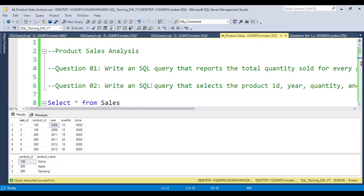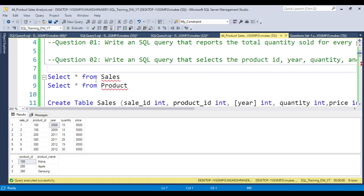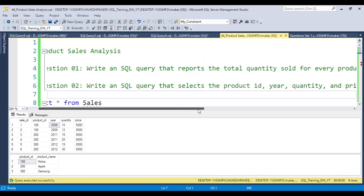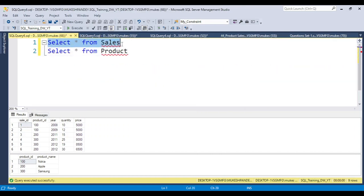I recommend you pause this video, download the table structure, and try to solve it on your own. Then pause the video, paste your answer in the video comments, and check how I solve the question. Let's start solving the first question: report the total quantity sold for every product ID.